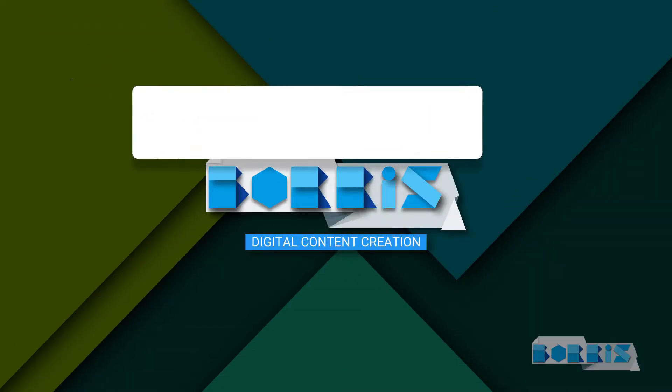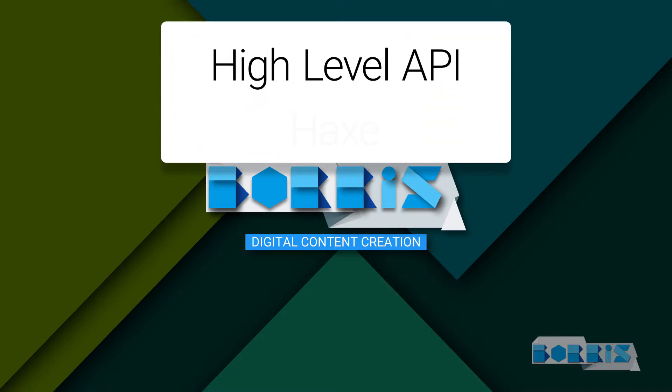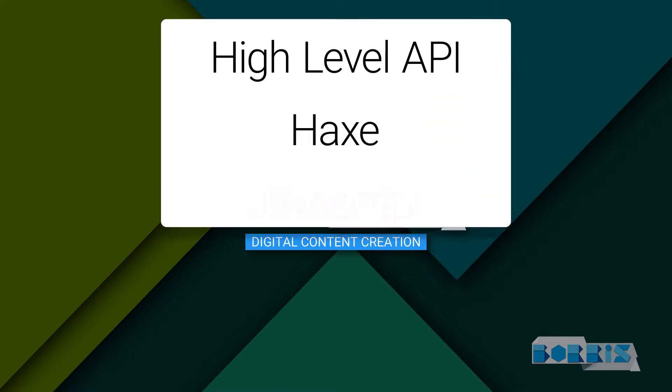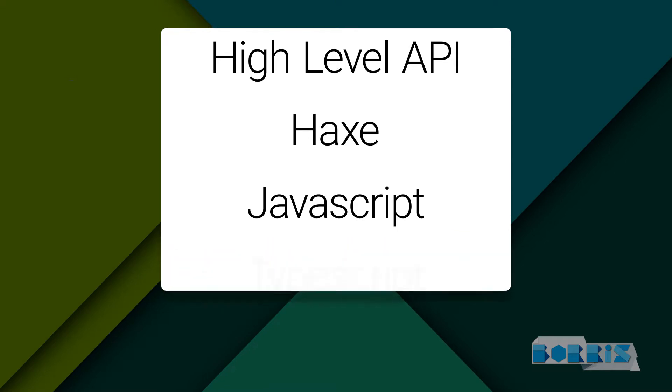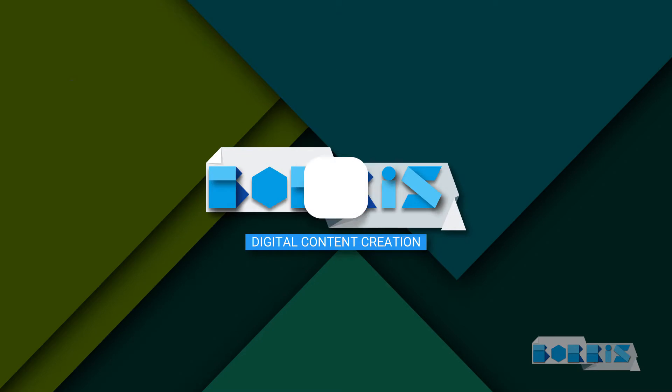So OpenFL is an open source high-level API based on the Flash API. It's written in the Haxe programming language and recently in JavaScript and TypeScript, and it's cross-platform.